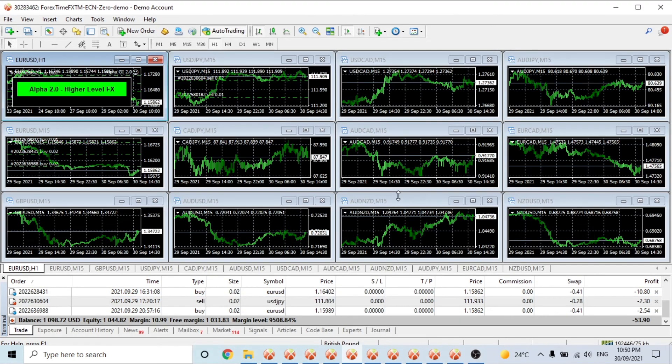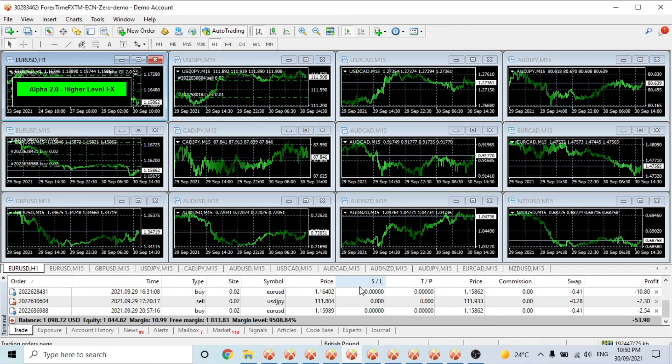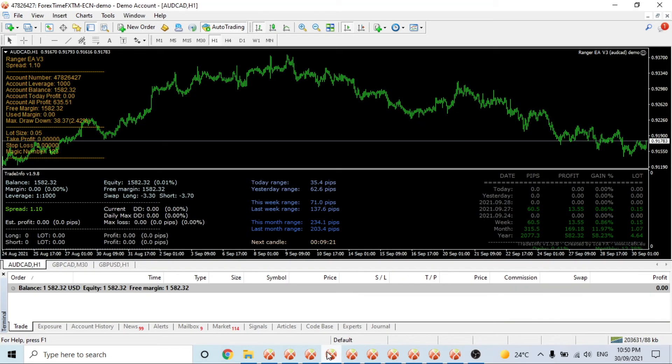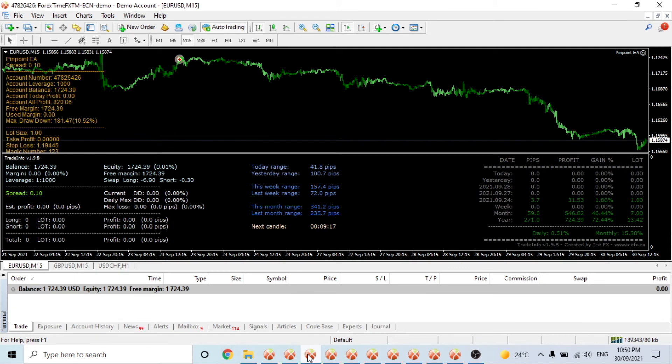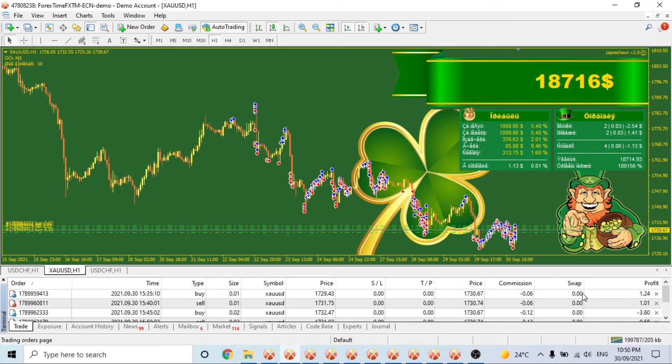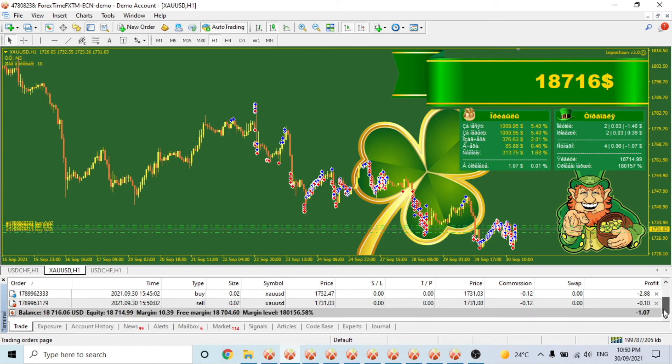Alpha 2 hasn't really done much - about $20 or $10. Ranger and Pinpoint are not trading any of this right now. Leprechaun is trading quite well. Last but not least, Salmon Magic Hedge.